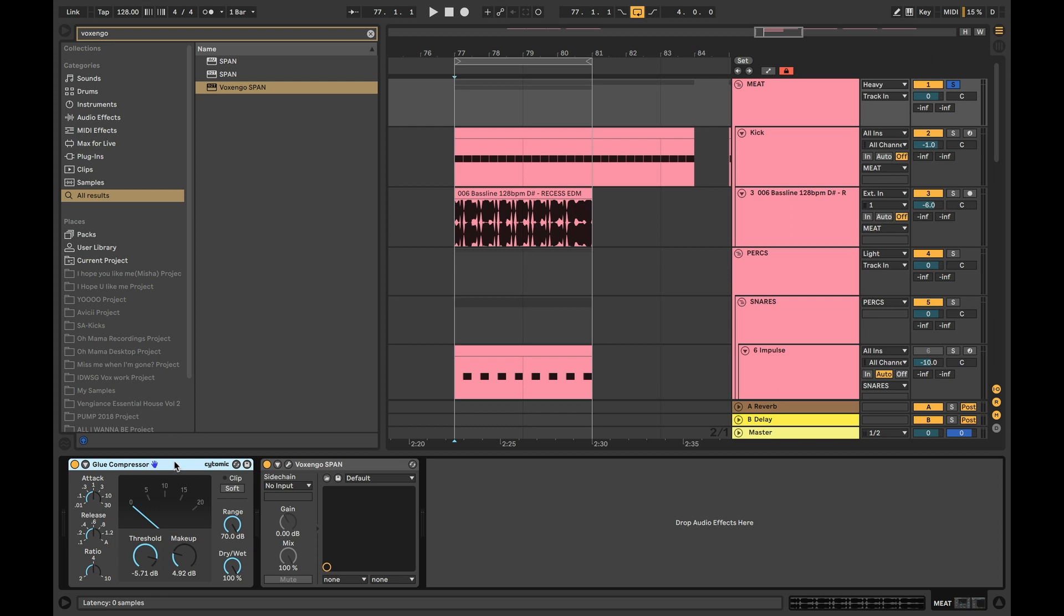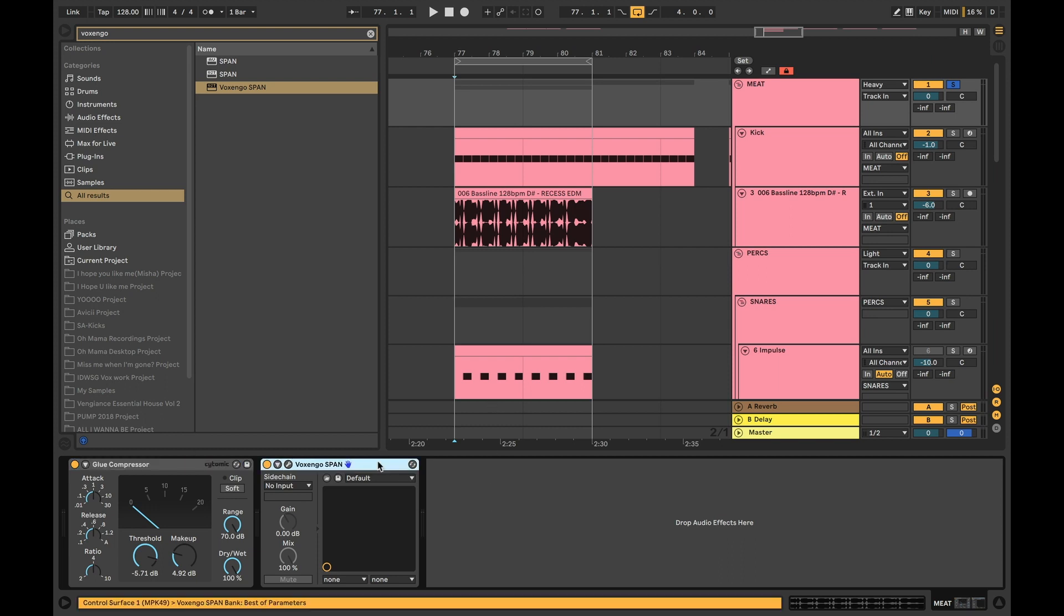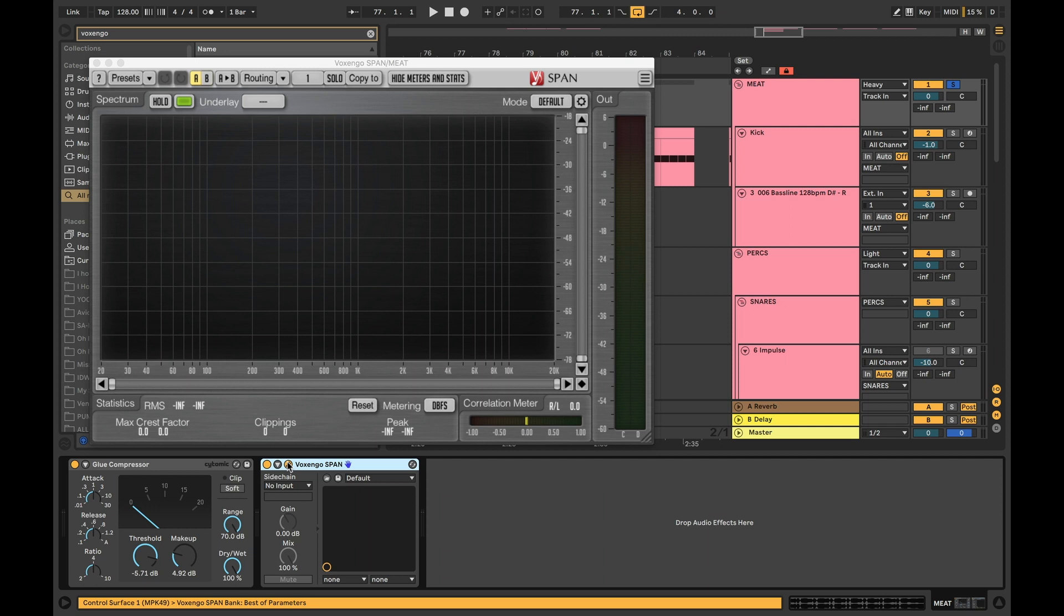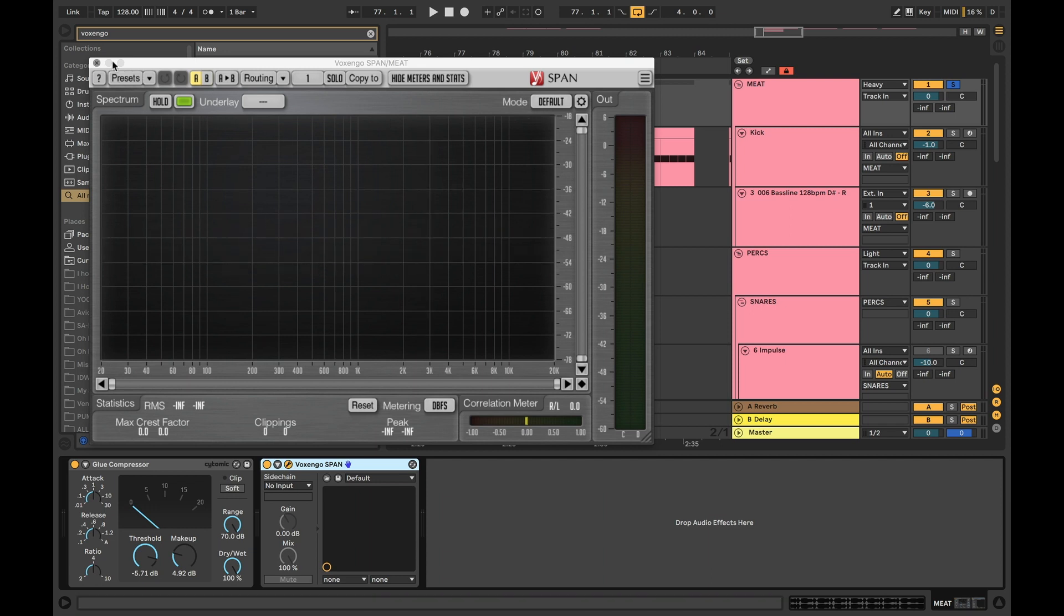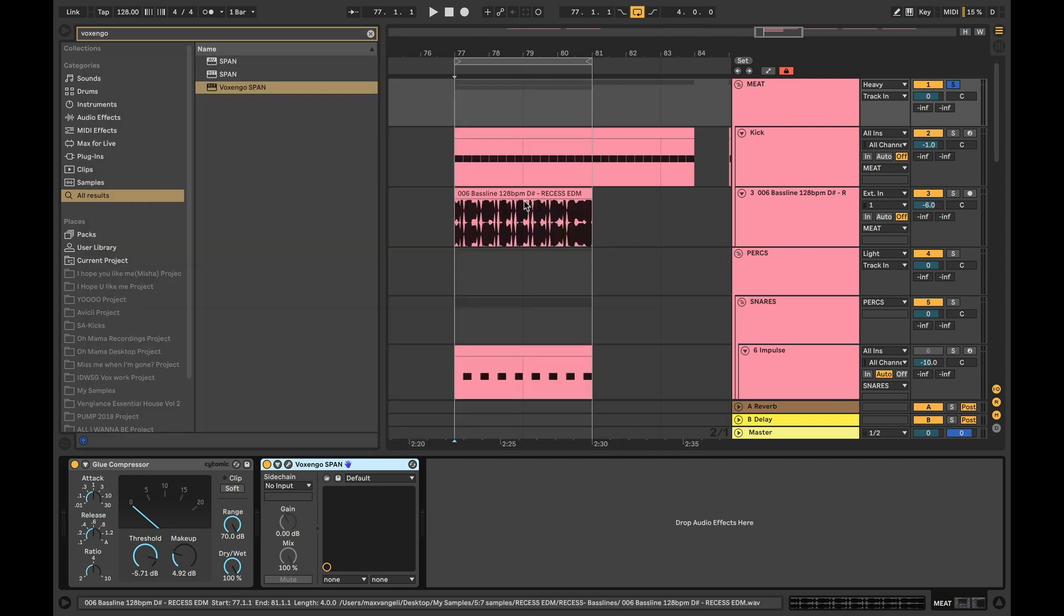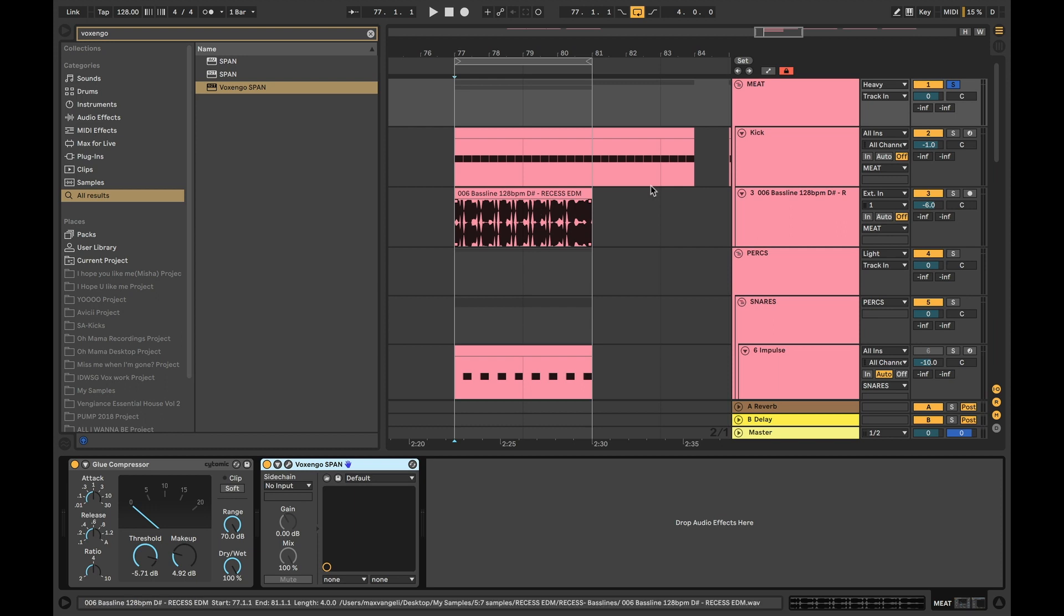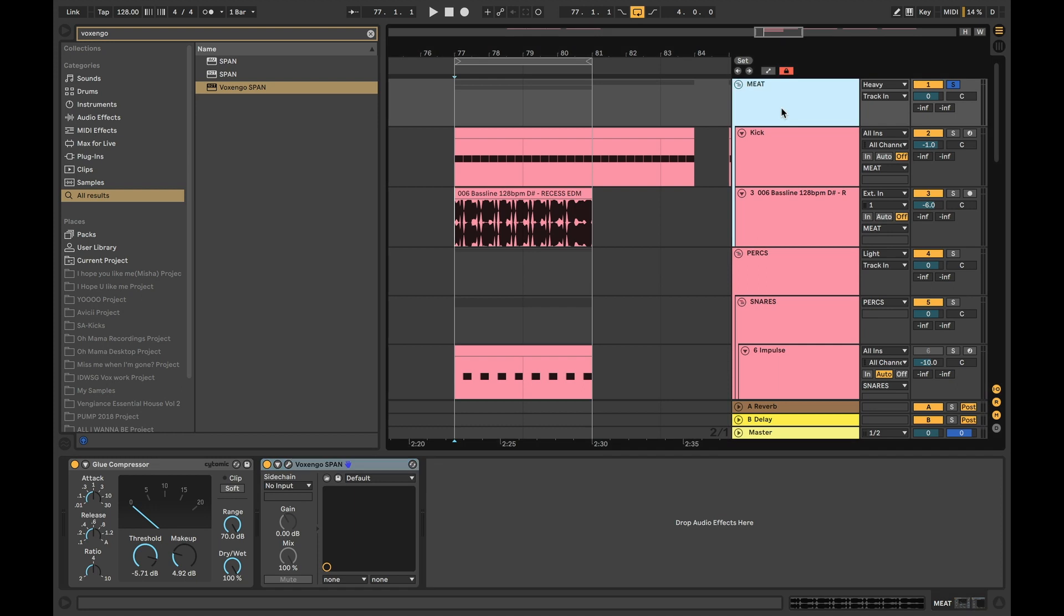But basically we're going to talk about a couple of things. And then we have the spectrum analyzer which is going to help you guys a lot in terms of seeing what's happening with the signal. So before diving into the glue compressor, I'm going to go over a couple of common mistakes that I see guys making.